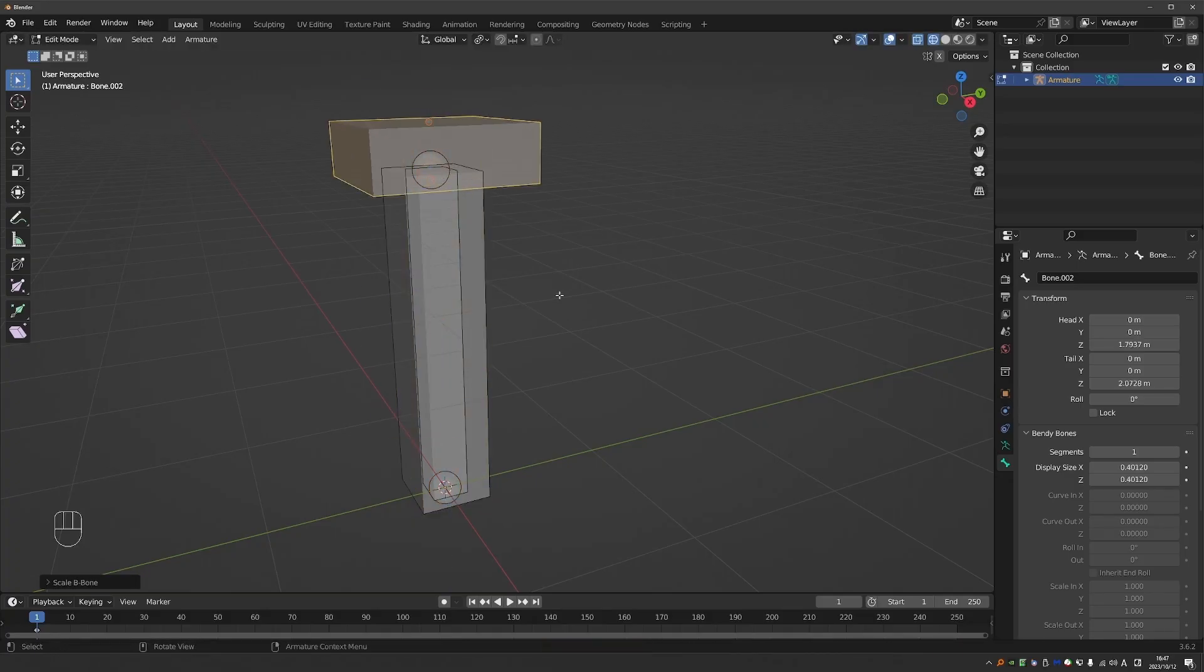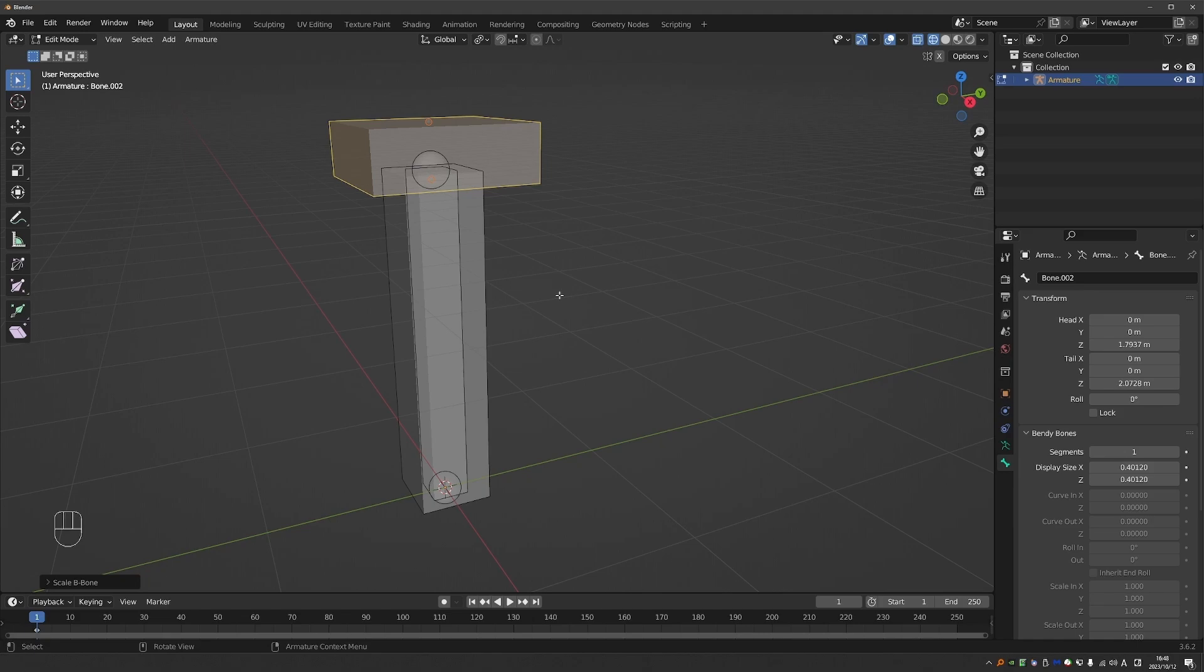Also by changing the thickness of a bone you can indicate its function, and this makes b-bone display really great when creating rigs. But unfortunately you cannot see the direction of the bones like in octahedral mode.